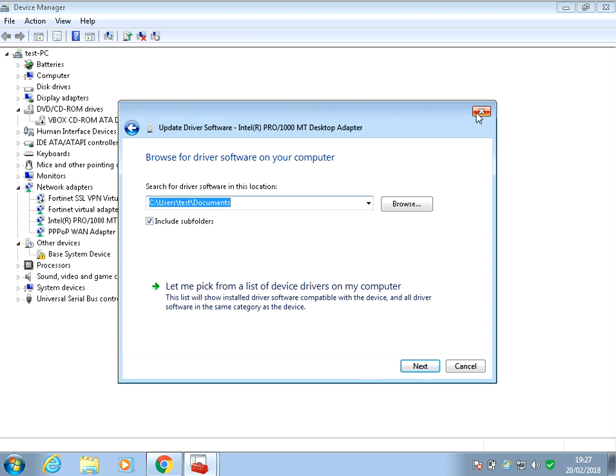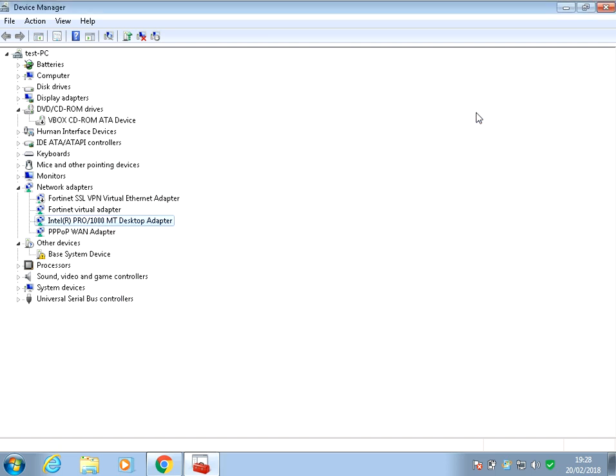Just repeat that process if you've got WiFi on there as well. Repeat that for that adapter as well. After you've done that, reboot your machine.